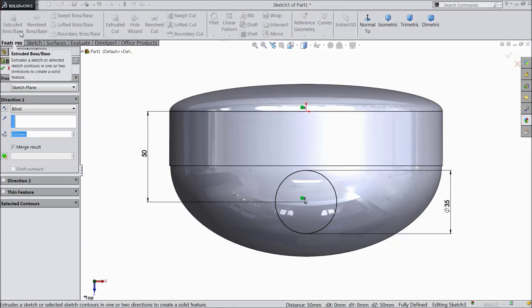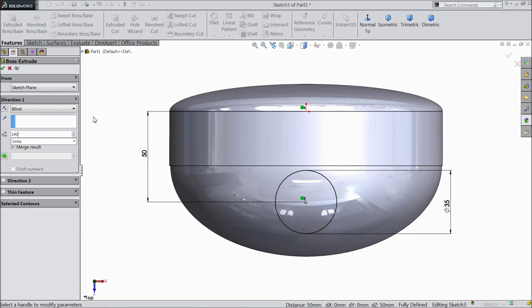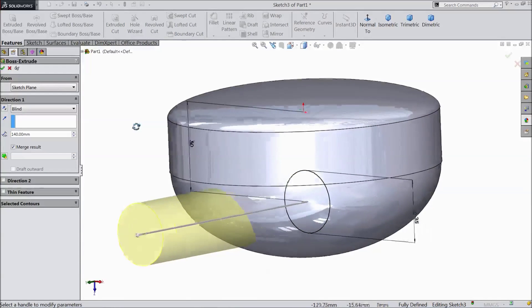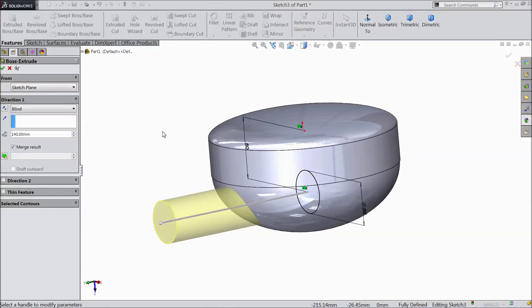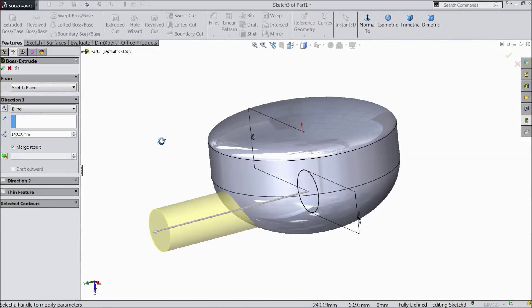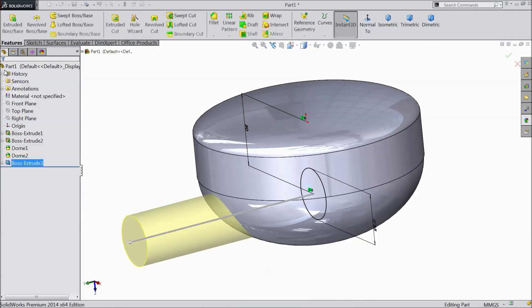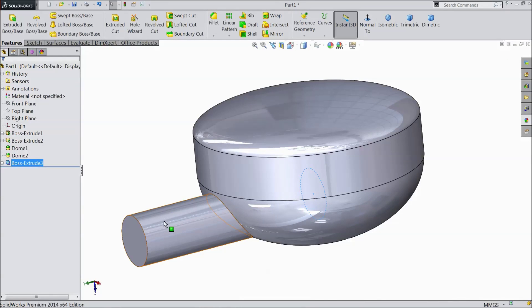Go to feature and select extruded boss. Select 140, length 140 mm. Click OK. Now the body is ready.